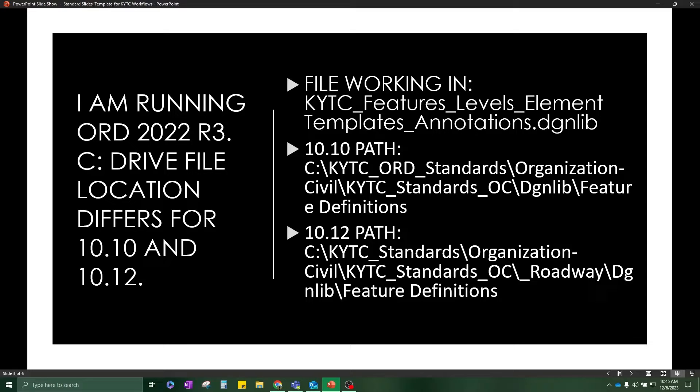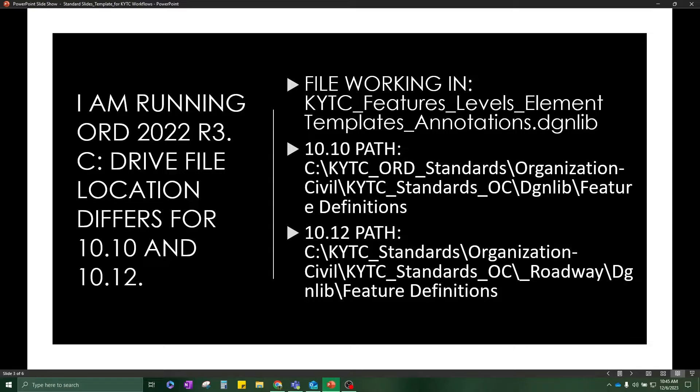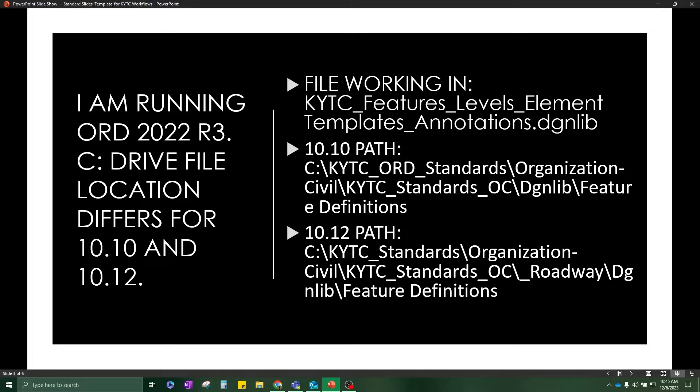Thus, when I'm referencing the DGNLib and cell libraries throughout this workflow, I have detailed here for you the path that you would find that file in the 10.10 version of our standards and also the version that I'm using, 10.12.